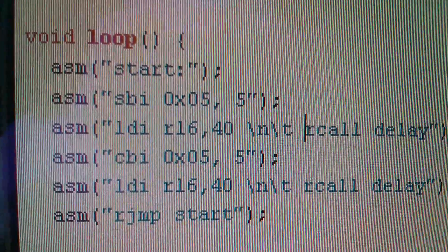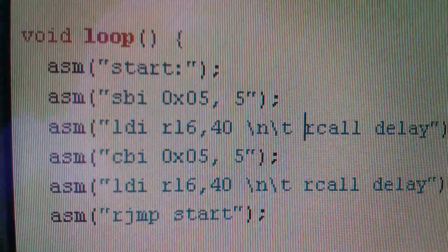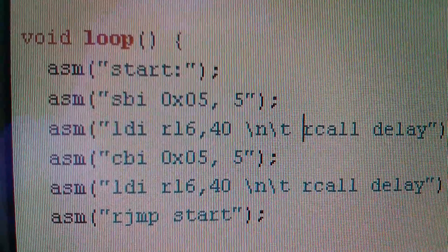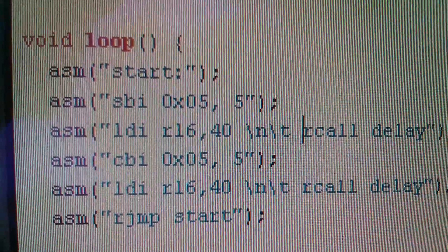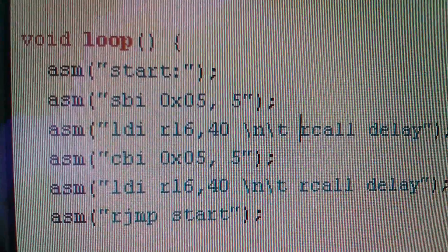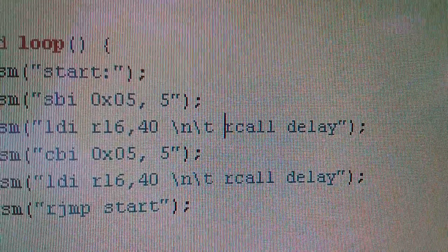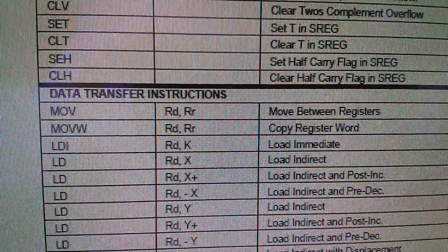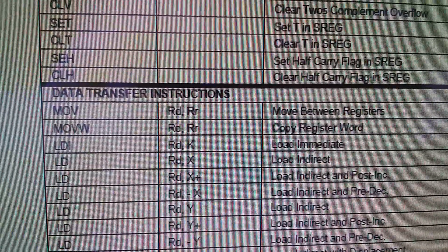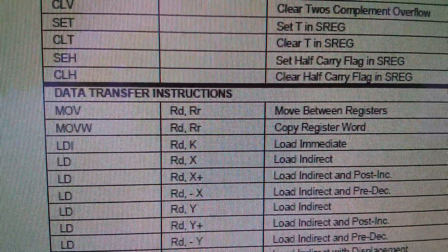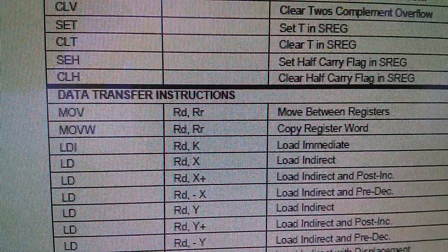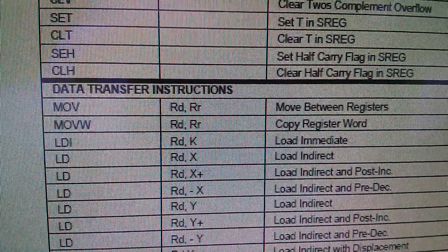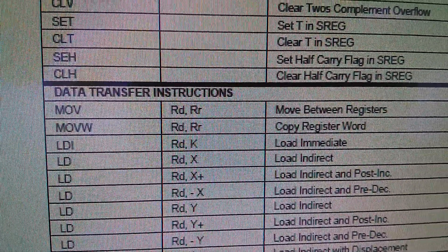And in between them, you can see I'm loading immediate LDI register 16 with just a number, and I'm just picking 40 at the moment, and then following that with RCall delay. So in the data transfer instructions, third one down, LDI load immediate, you specify the register and then the immediate piece of data you want to put in it.